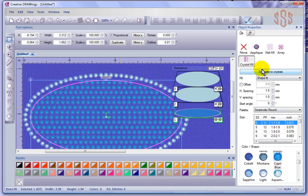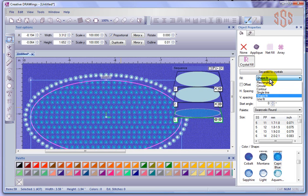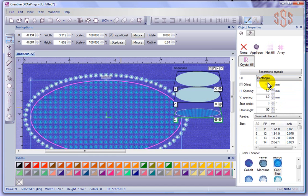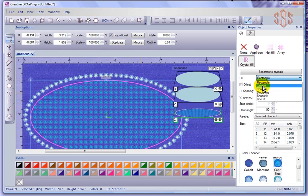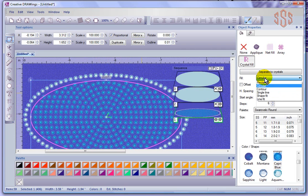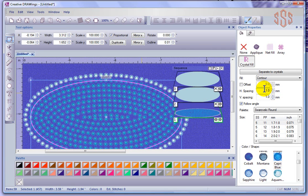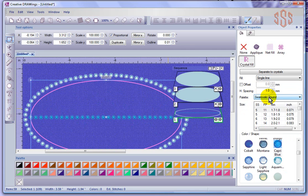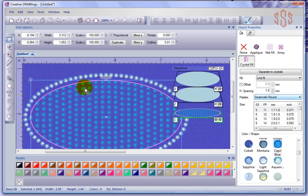Beyond those settings, I have different choices for the fill style. Right now it's filled on what's known as 'shape fit.' If I choose rectangle, it changes the pattern used to fill the shape. If I change it to circular, it gives a circular pattern. If I change it to contour, we get a contour pattern. Single line gives a single line down the center of the shape. Line fit gives rows and columns.